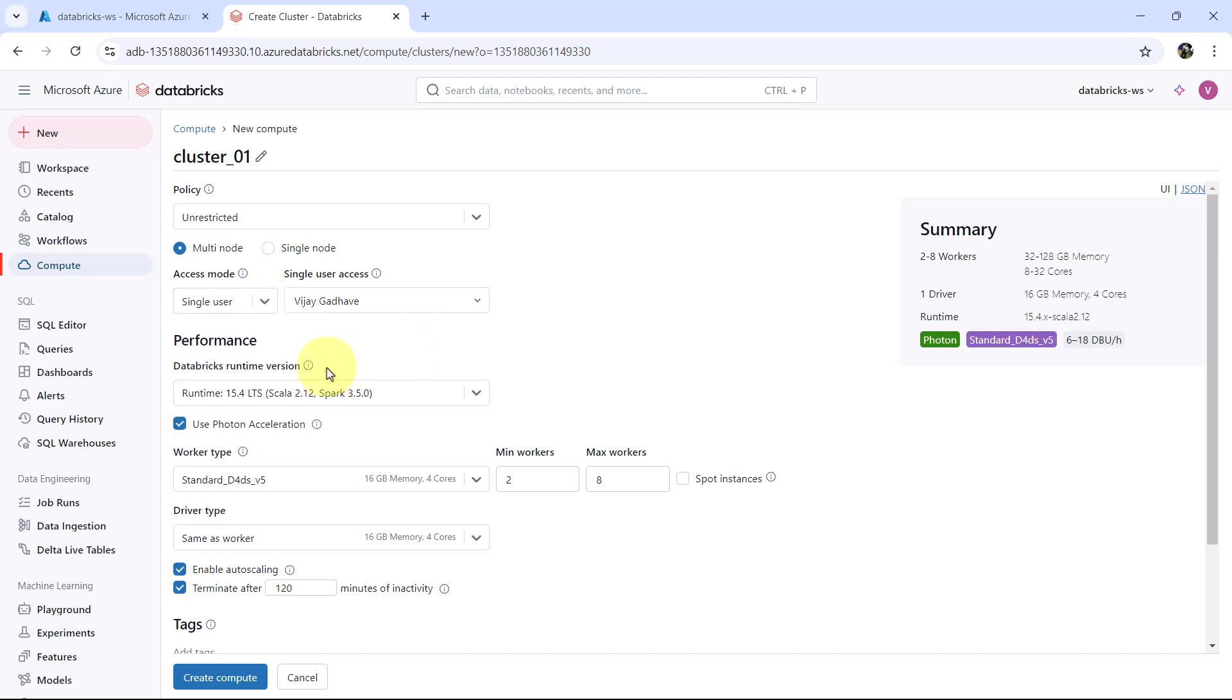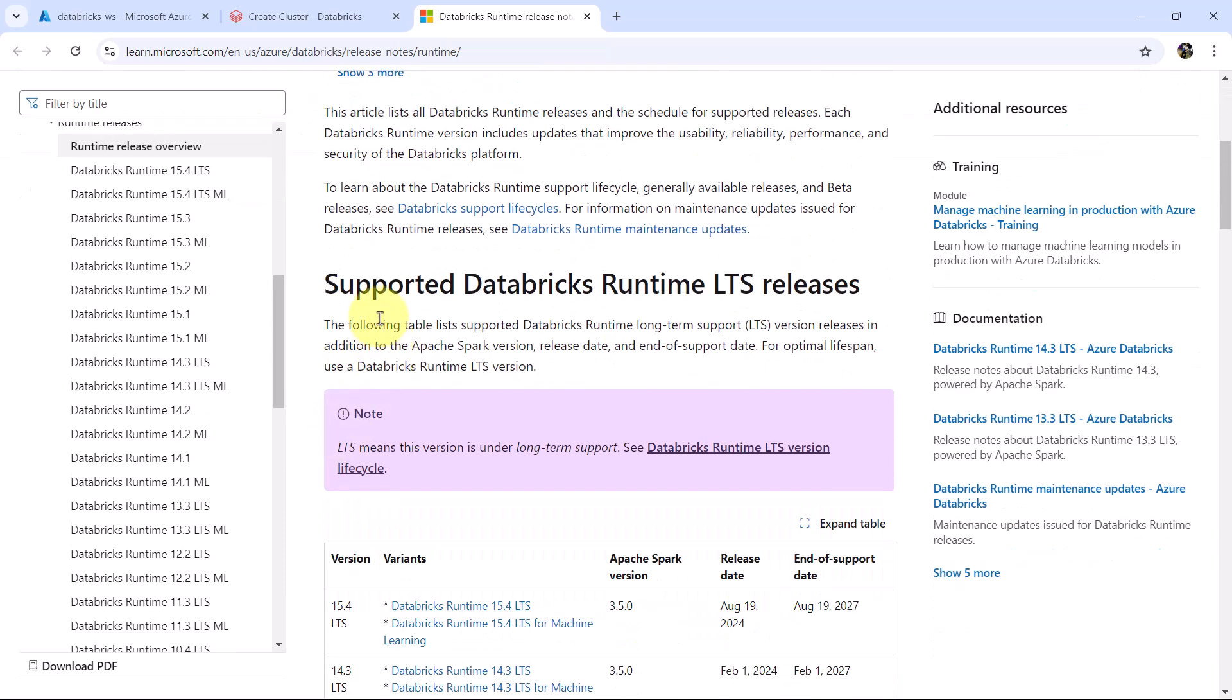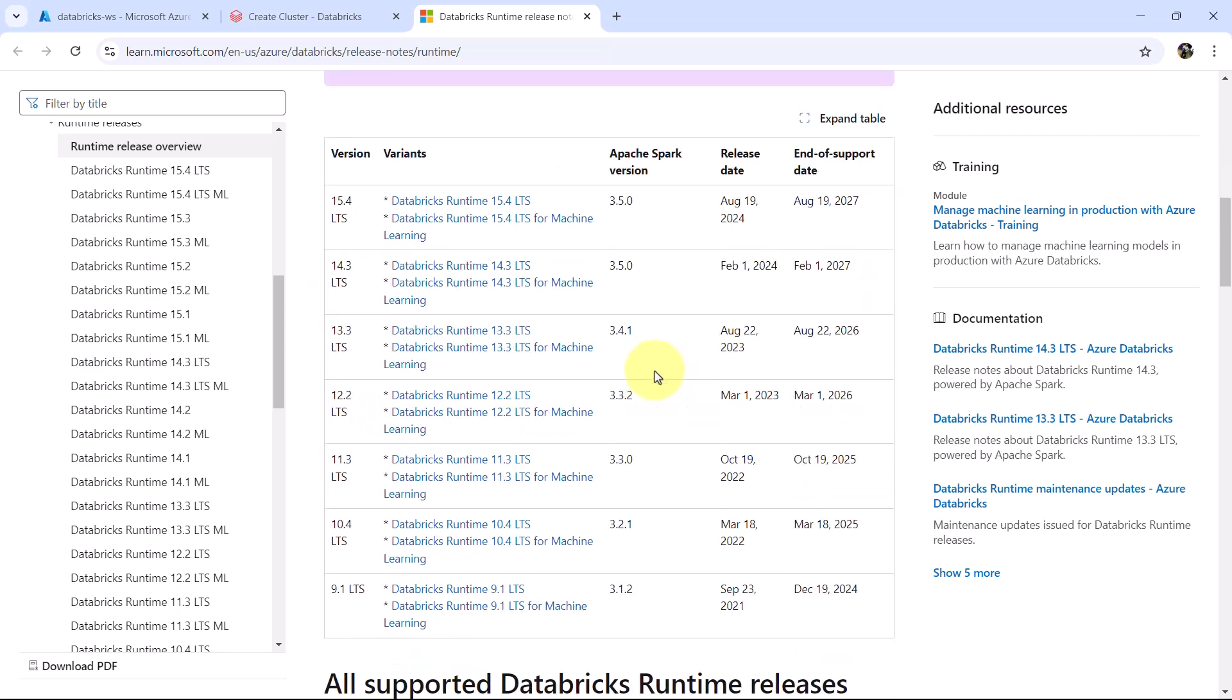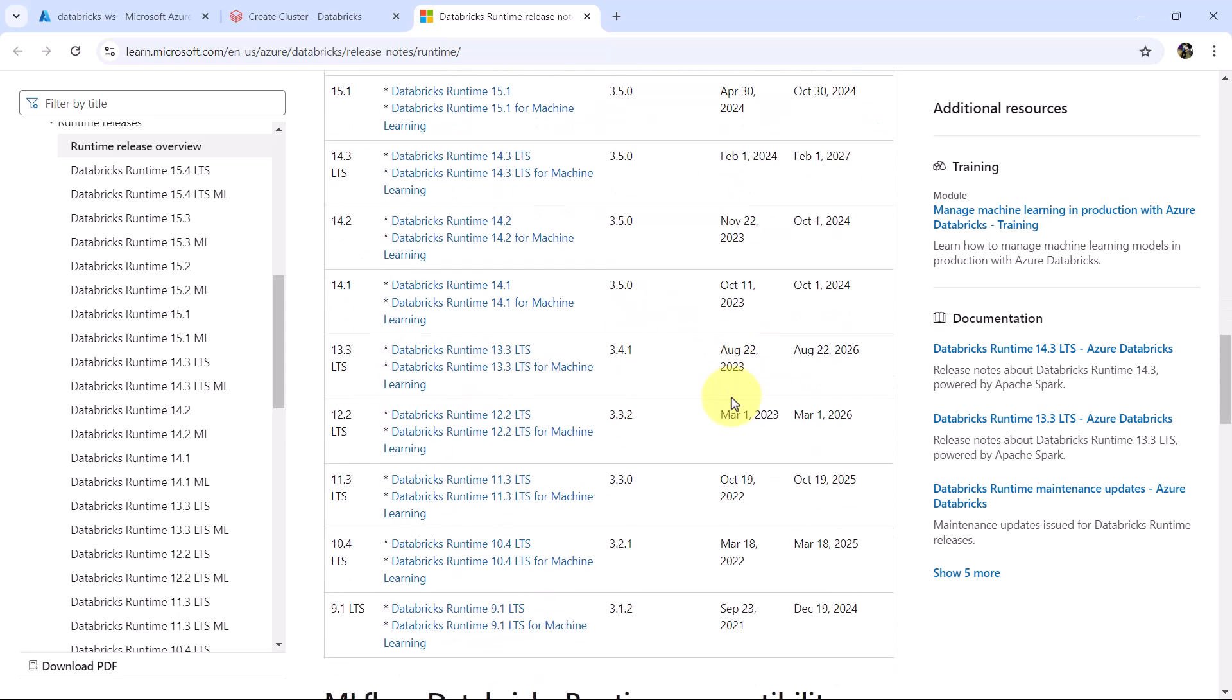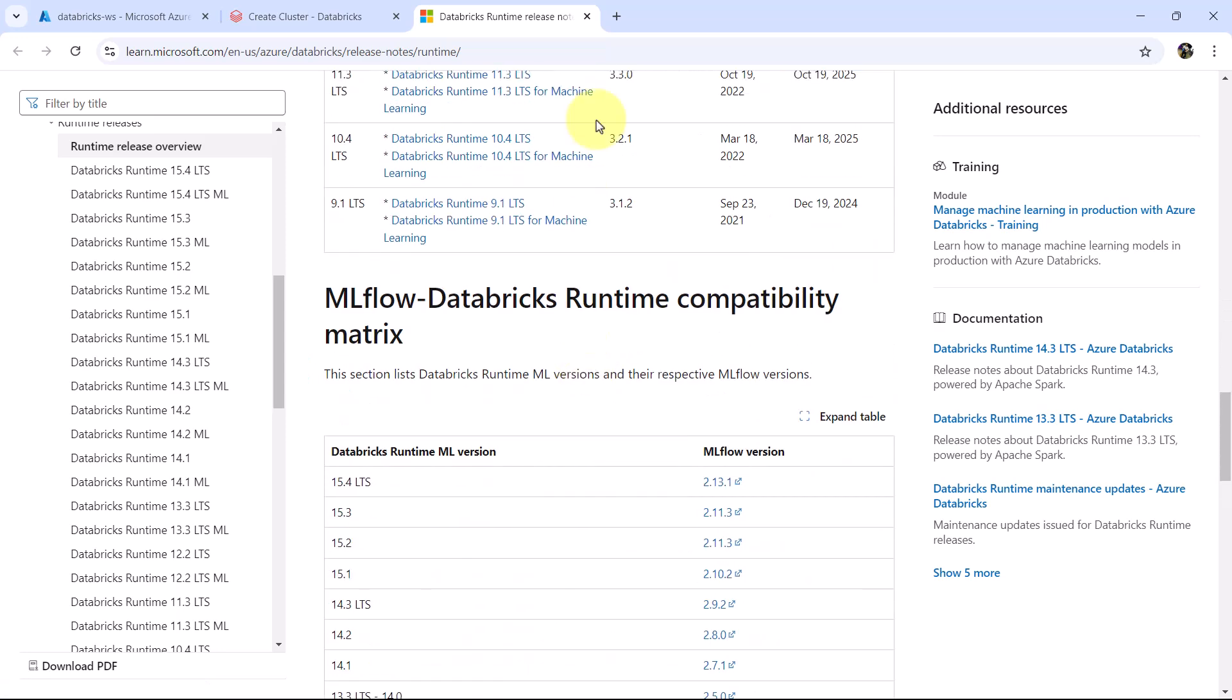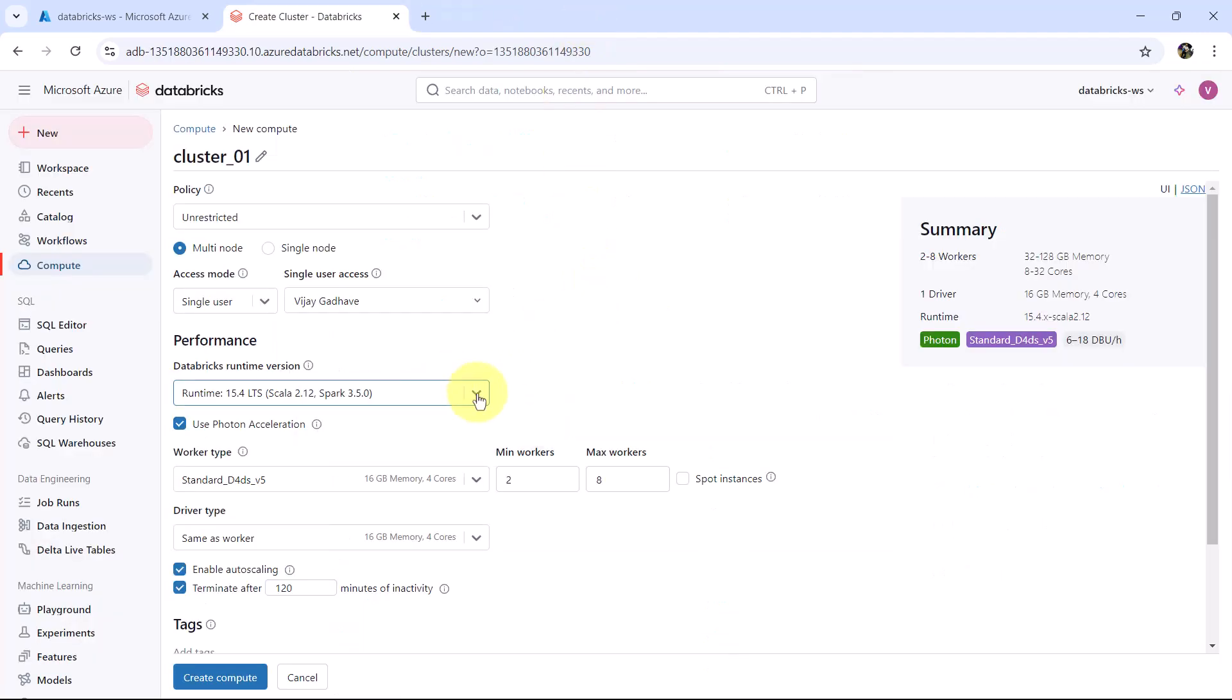Then the performance. First we have Databricks Runtime version under the performance. It selects the image that will be used to create the cluster. Let us see the details. Databricks Runtime release notes versions and compatibility. Supported Databricks Runtime LTS releases, version variants, Apache Spark version, release date, end of support date, all supported Databricks Runtime releases, and so on. From here you can select the Databricks Runtime version.